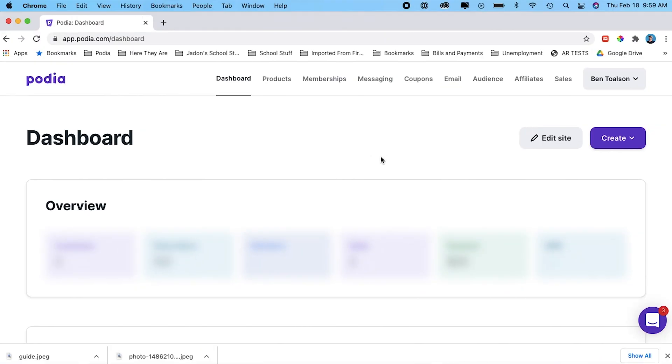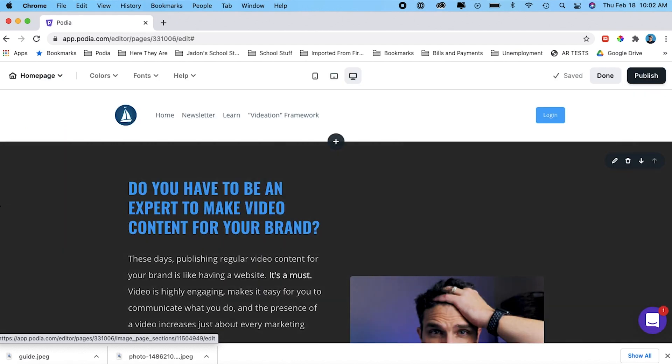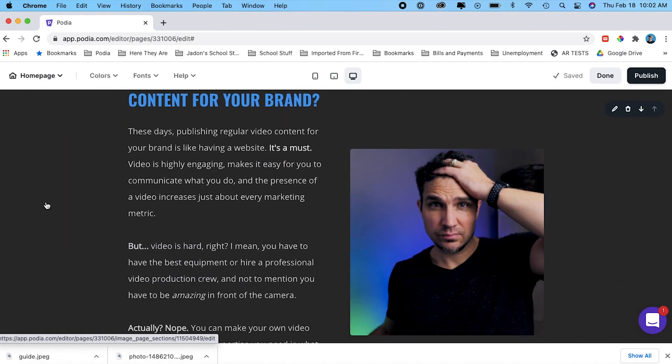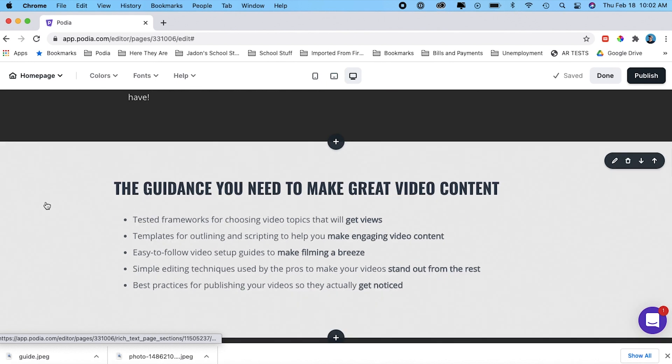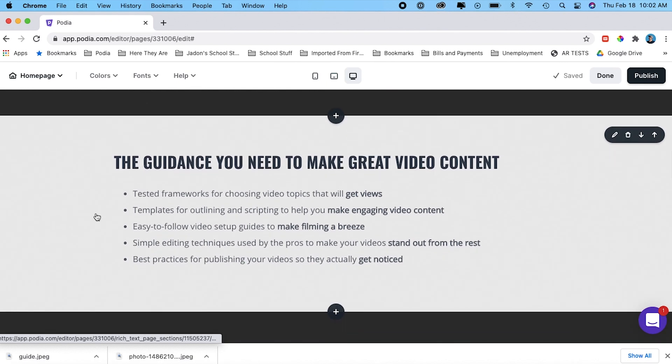I'm here on my dashboard and I'm just going to go over here and click on edit site. And that's going to take me to my site editor. I have a section here on my site that I would like to have a background image for. And since the heading says the guidance you need, I'm going to find an image that depicts somebody guiding someone else.